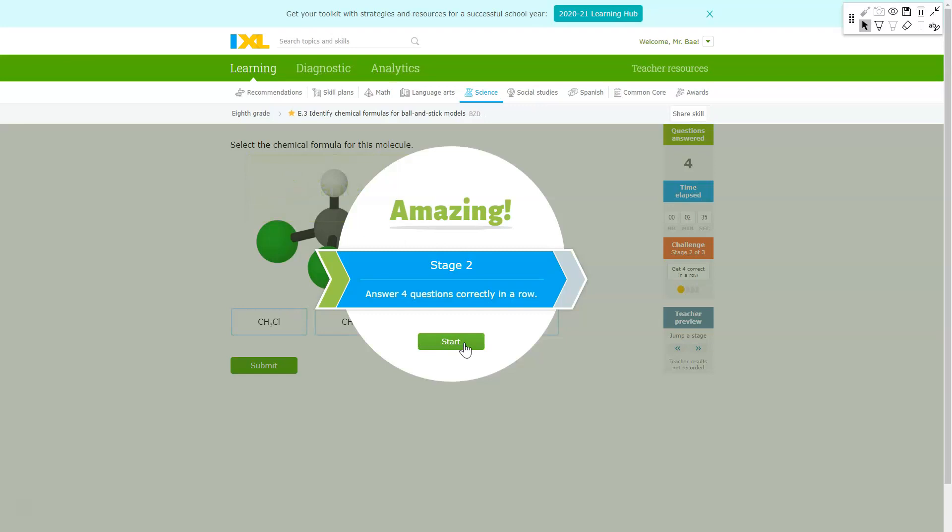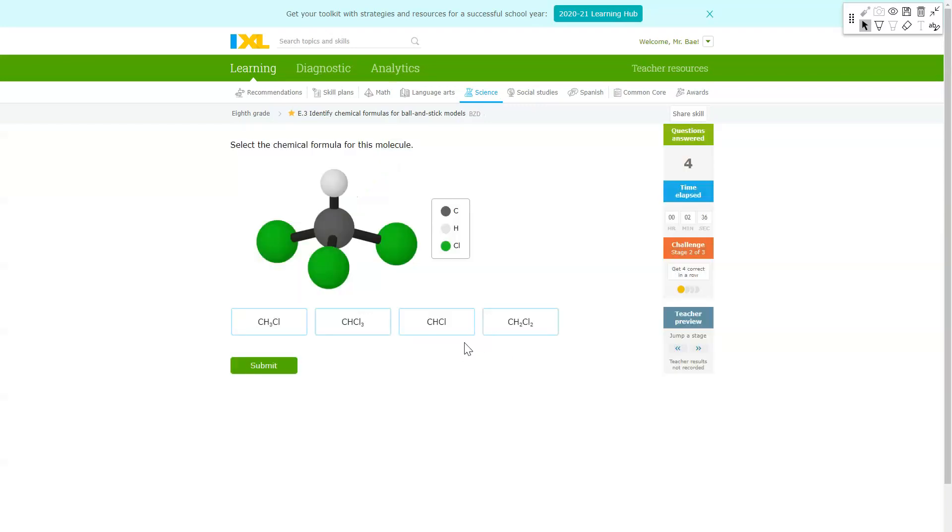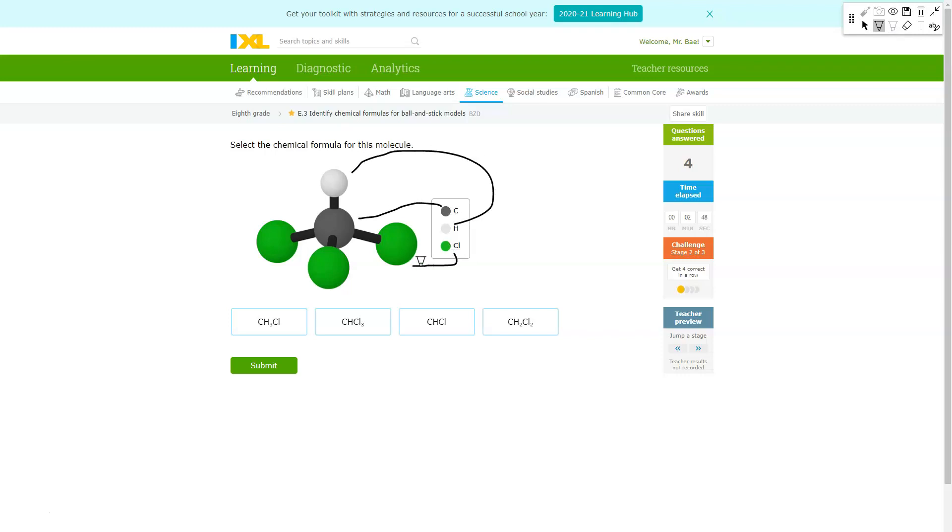Stage two is where things get a little bit more interesting. So it says CH and Cl. Once again we have one C, we have one H, but this time we have a total of three Cls. So you should see the number three next to the Cl when you are looking for the correct formula, which would be this one right here.